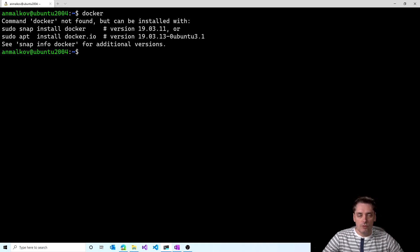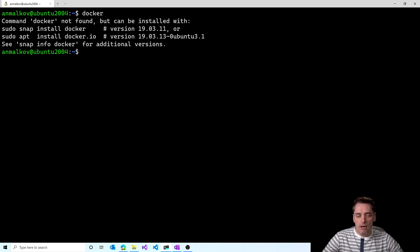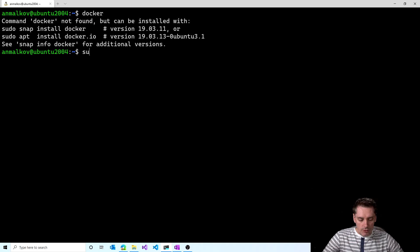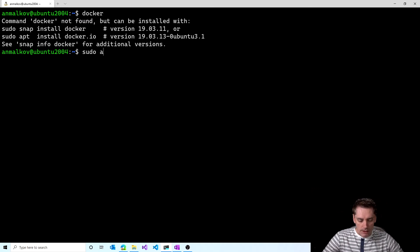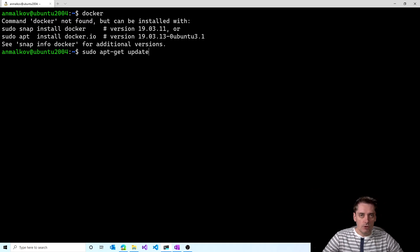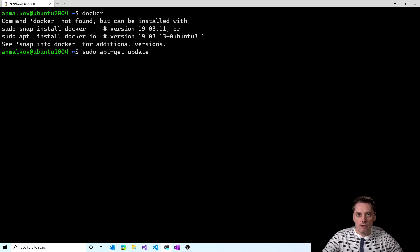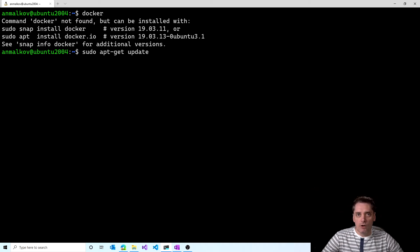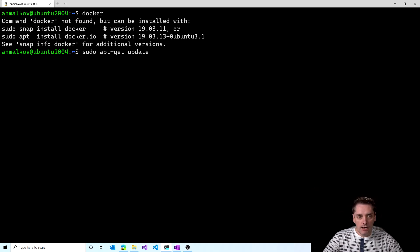So the first command that I'm going to run is command to update my apt packages. So I type sudo apt-get update. You don't need to retype all these commands. I will put all the commands that I run in the description to this video. So you just simply can copy paste. When I click enter.